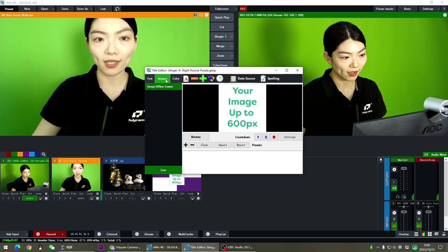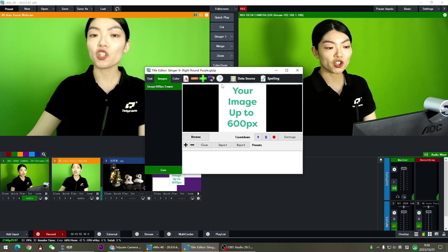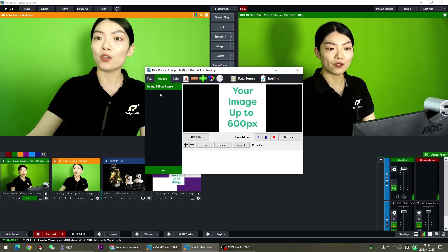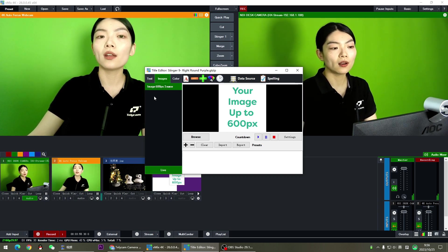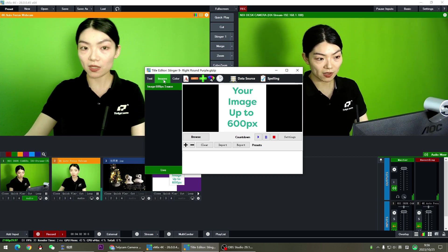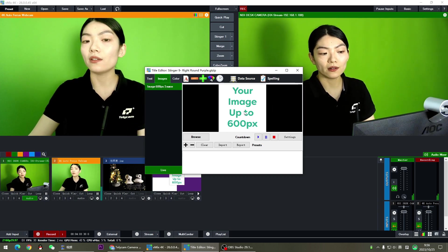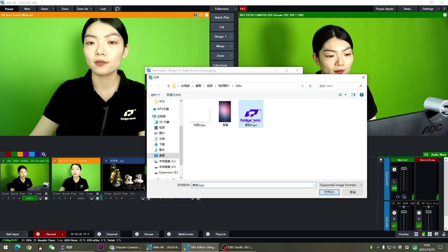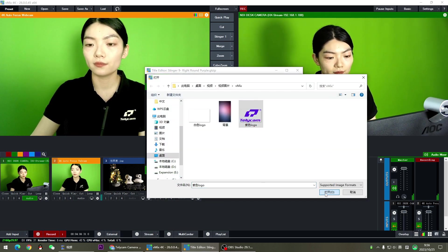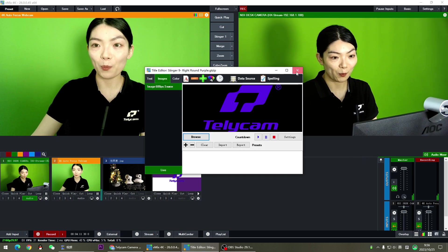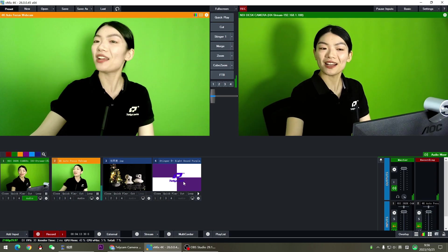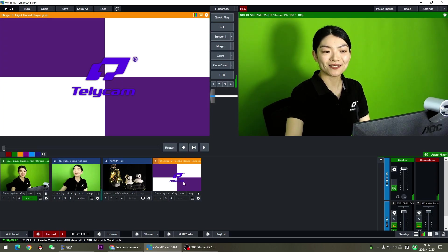Now here you can change the logo if you have one. Go to the image setup and find your logo. And boom, you're ready for this one.